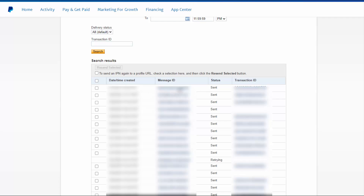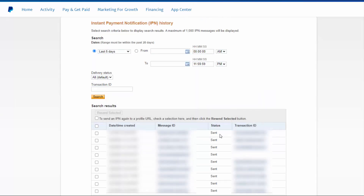But if you see notifications here — meaning they are getting sent — but it's not getting processed by DAP, it could be because of a problem at the server level. Your server may be rejecting the messages from PayPal, so the message is not even reaching DAP. Or it could be that your server is receiving the message and DAP is getting it, but it's failing somewhere and not able to complete the processing — so even though the status is 'sent,' the user's access was not extended in DAP.